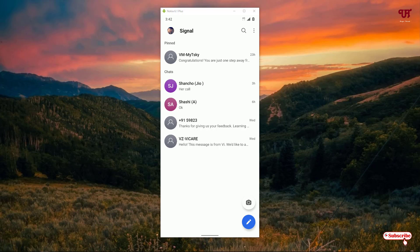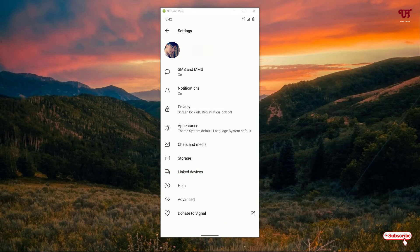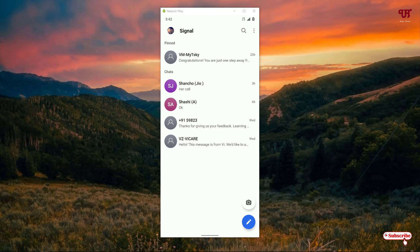You can see a three-dot icon on the right top corner — tap on it and you can see a lot of options. Go to settings where you can change privacy, media storage, linked devices, and more. You can even encrypt the SMS that you send to friends and family. So if you are very concerned about privacy or sensitive data, you can use Signal. It's totally free.